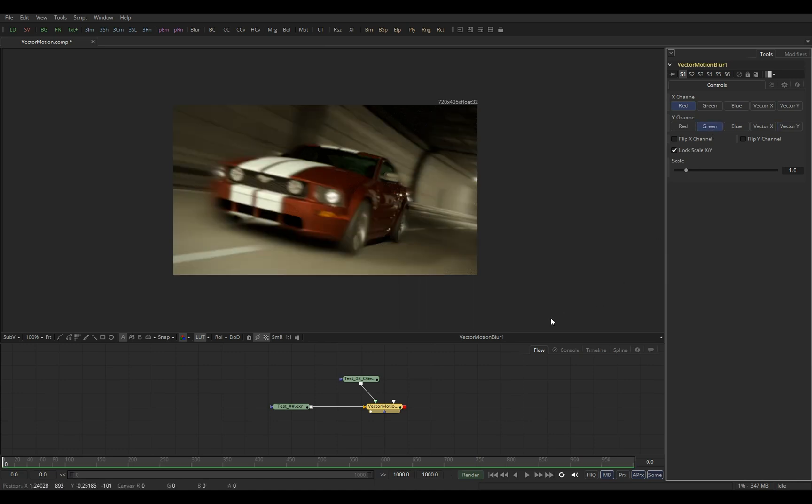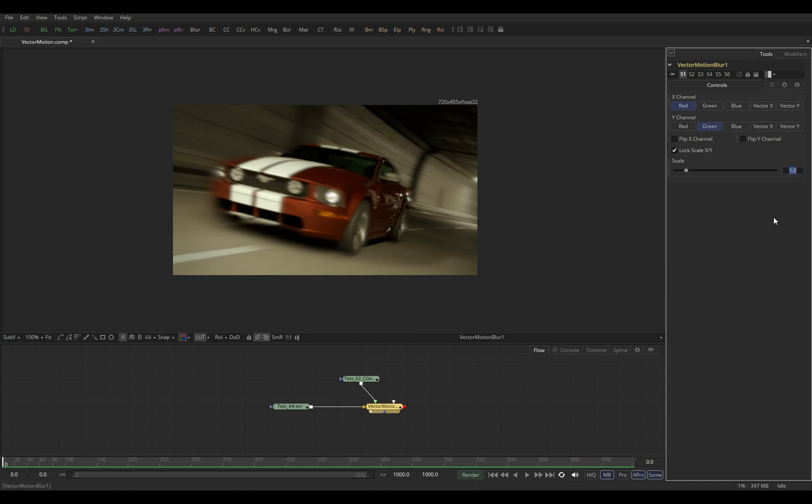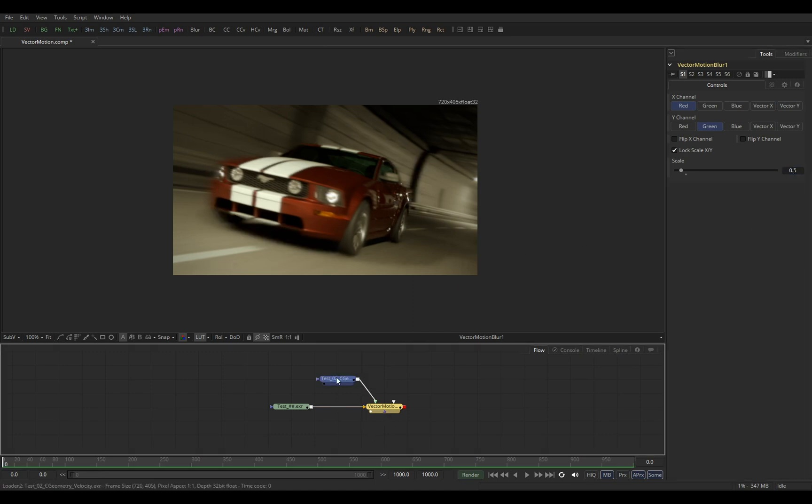And suddenly it works. By default it's a bit too strong because in the scene we are using just half frame shutter. So let's set scale to just 0.5. And this is it.